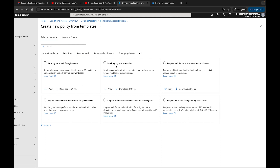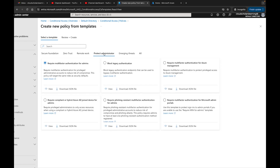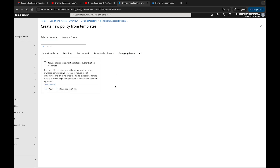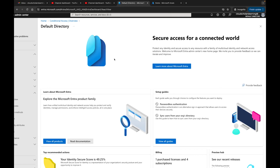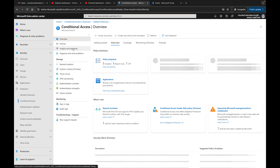You also have templates for remote work, such as blocking legacy authentication — that's one you should always have in your environment. I have another video covering the top eight to ten conditional access policies all admins should use, so check my page for that. There's also a Protect Administrator template for anyone with elevated rights in your organization, since those accounts are high risk if compromised.